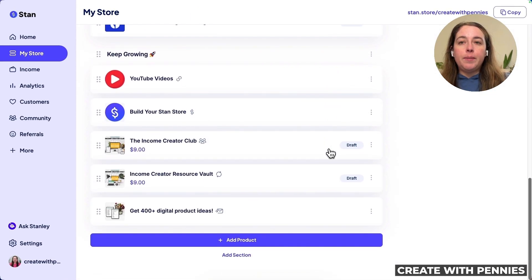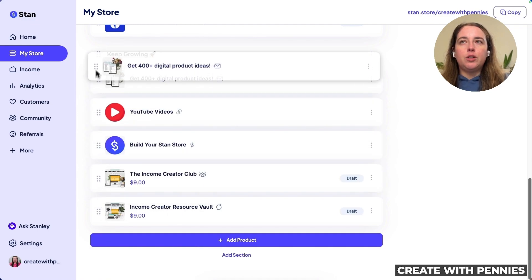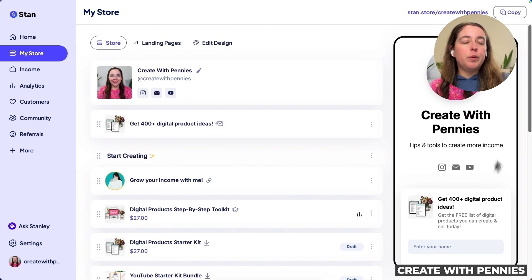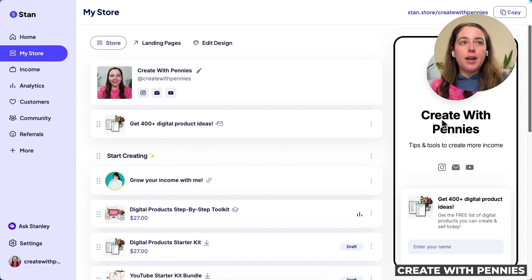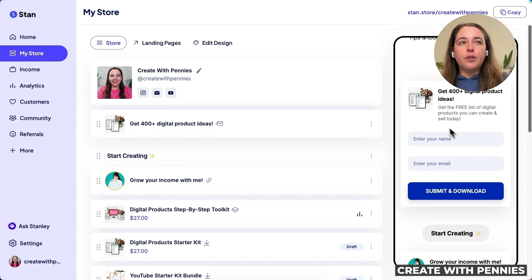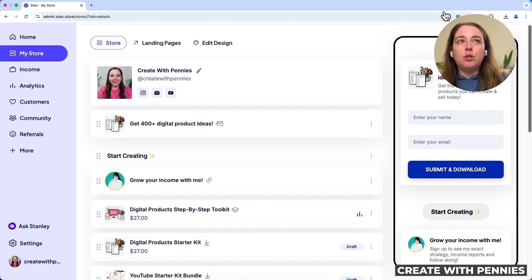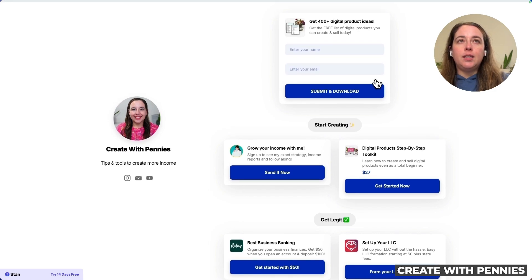By default, your new lead magnet will appear at the bottom of your Stan store, but you can drag it up to the top. When you look at your Stan store on the right-hand side, you'll see your info at the top, and scrolling down you'll see the lead magnet first — with the title, subtitle, picture, name and email fields, and the button.